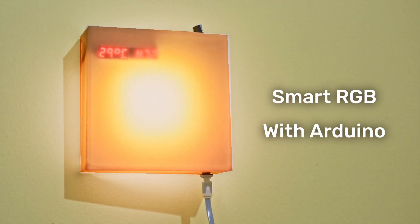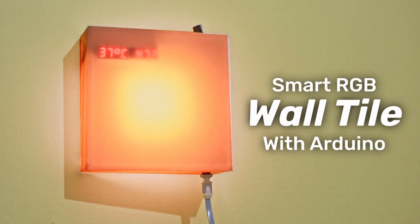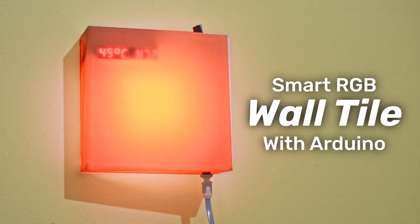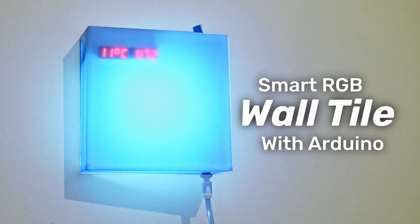And there you have it. Your very own RGB smart wall tile. I'd love to see your versions too.